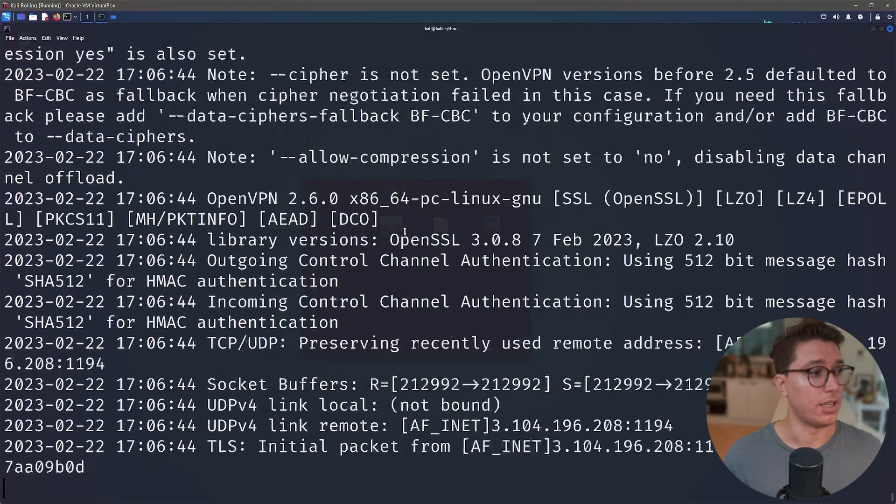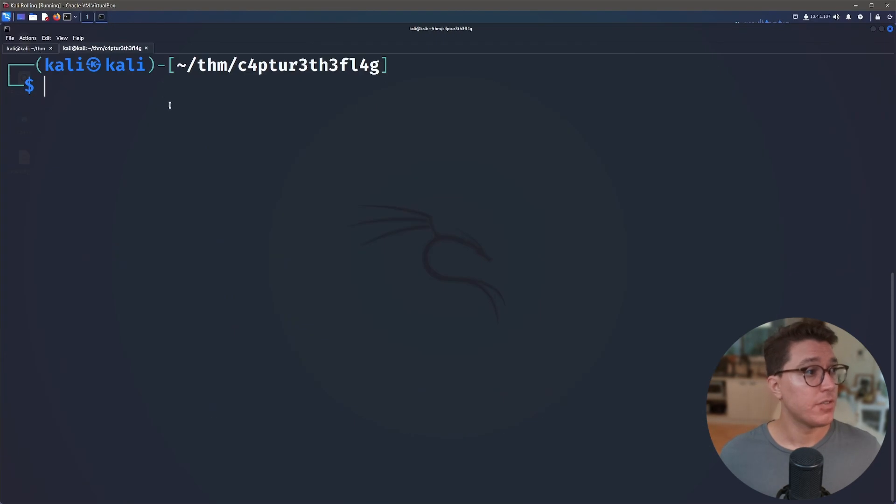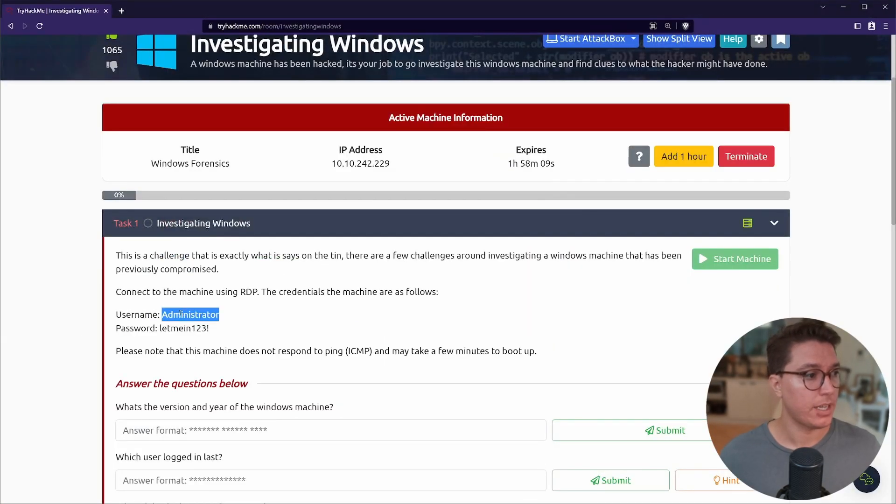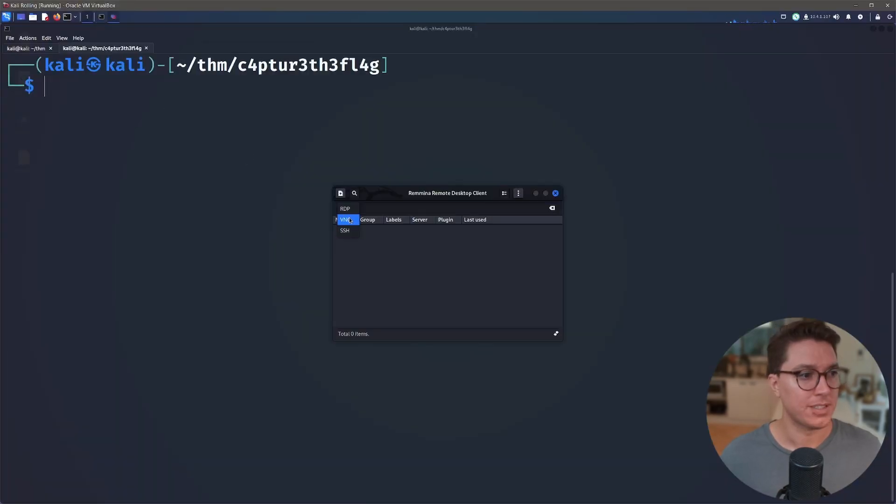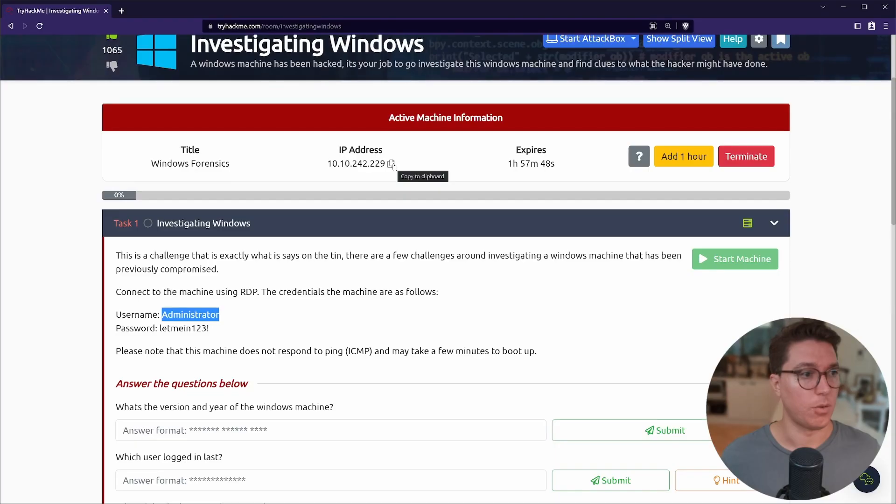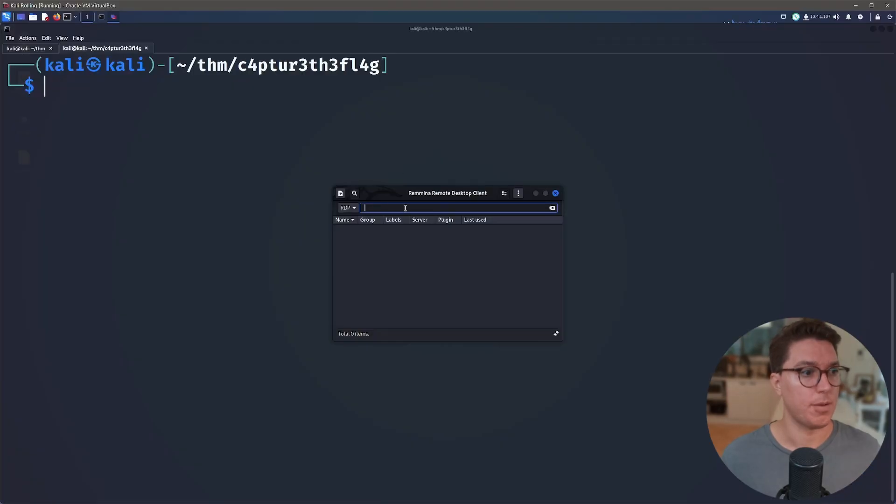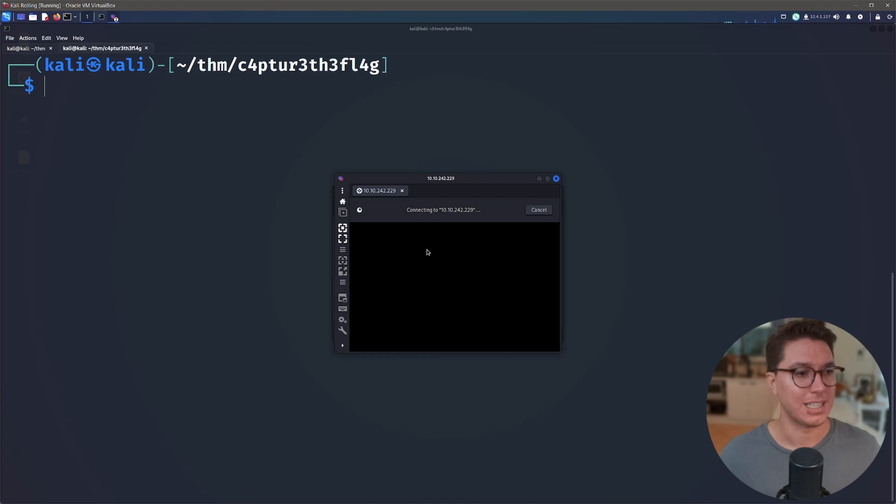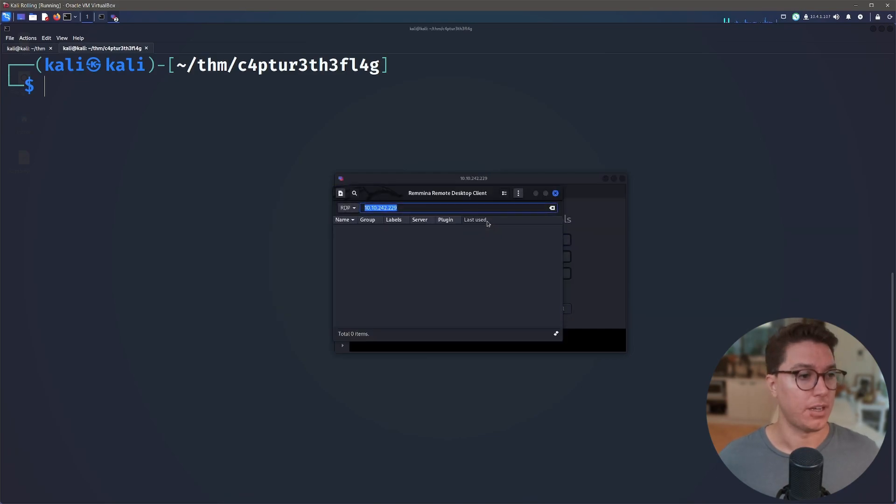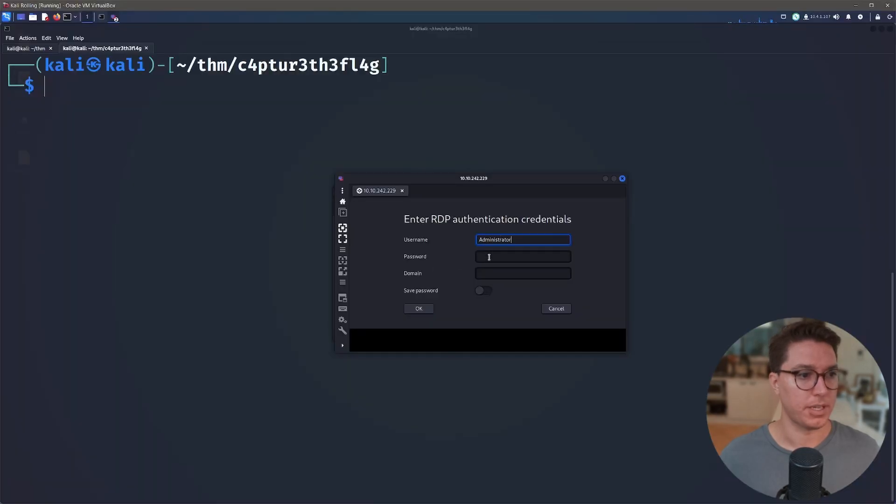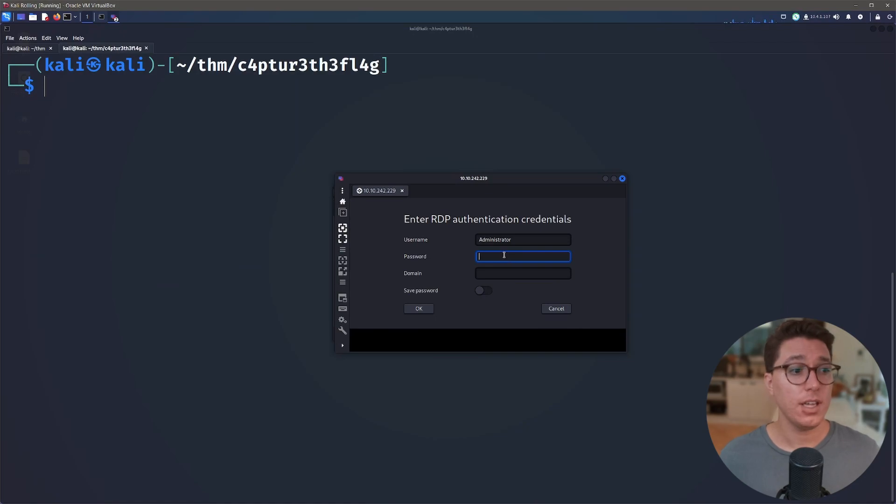First things first, we need to remote desktop. Let's copy our username. There are a few RDP programs, I'm going to use Remmina. It also does VNC and SSH. We actually want the IP first, so let's use the IP and select enter. It's going to say, hey do you want to accept the certificate?